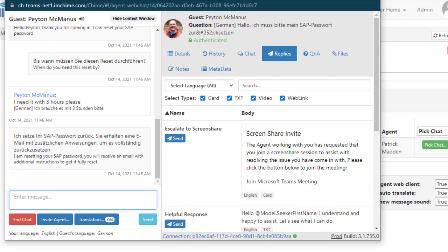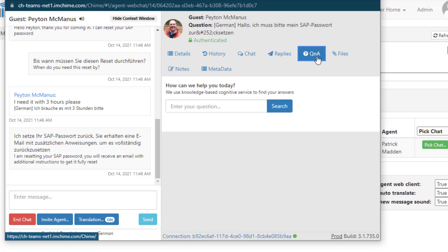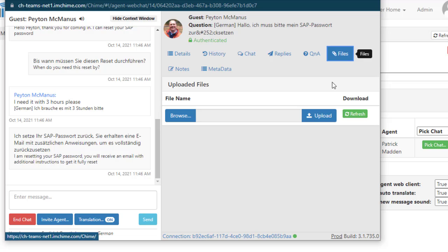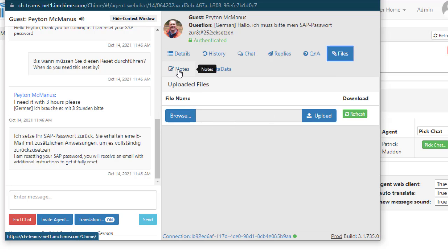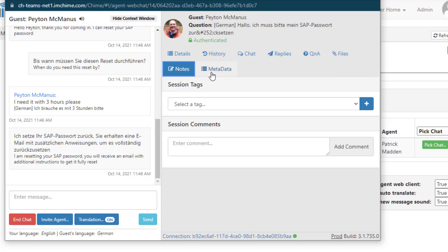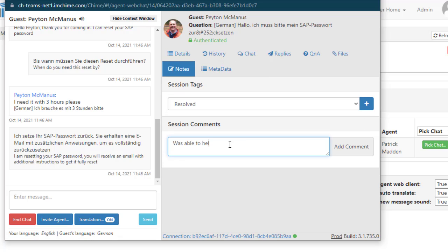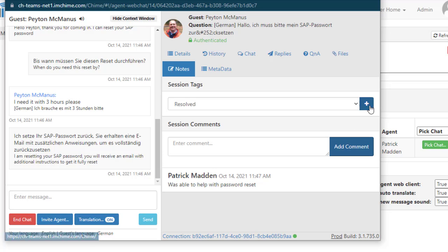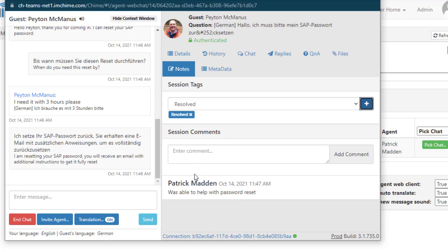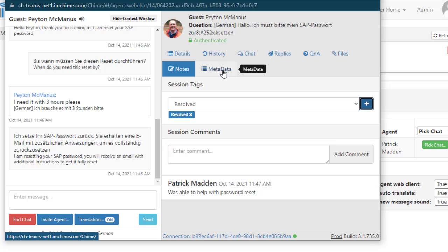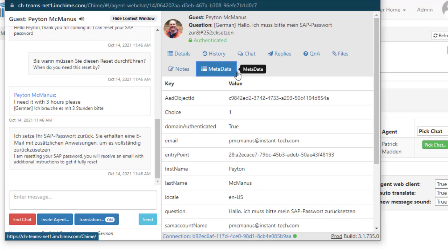Agents also can see and have access to an Azure Q&A service. So there might be common answers that are provided via Q&A. Obviously file attachments. They can attach notes to this session. Here the agent is going to mark this as resolved. And then agents can also see metadata. So it could be additional information that could be associated with this chat as available as well.